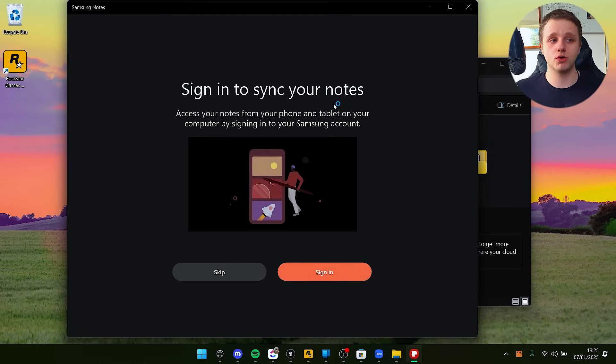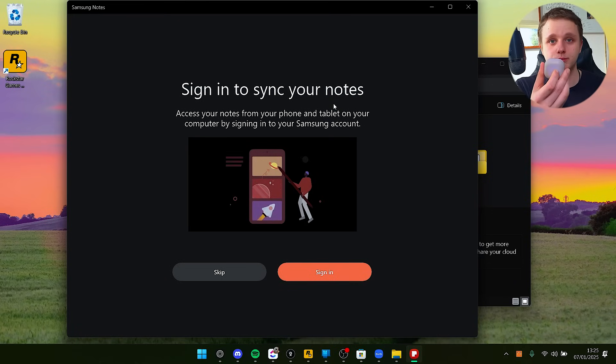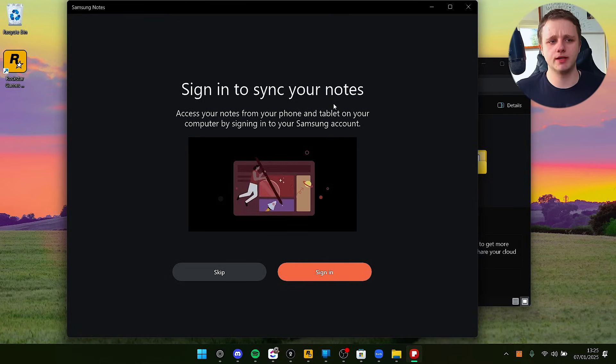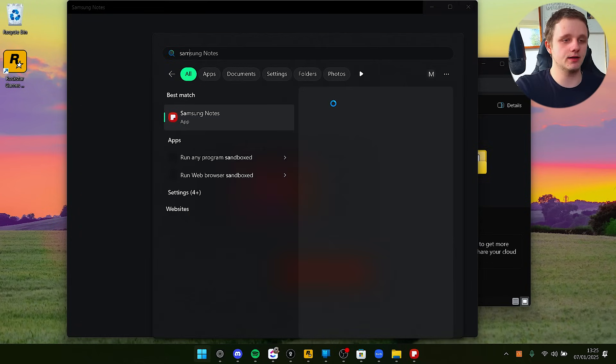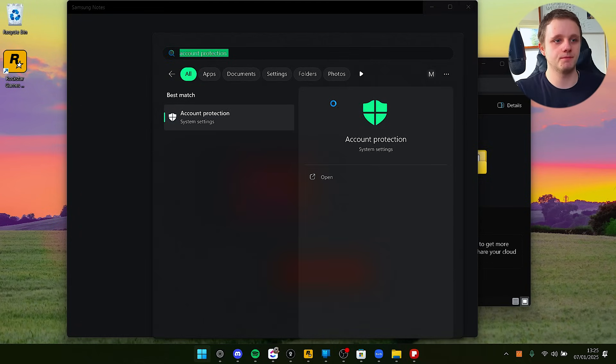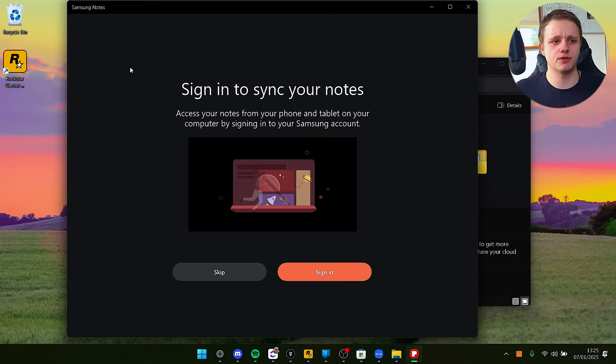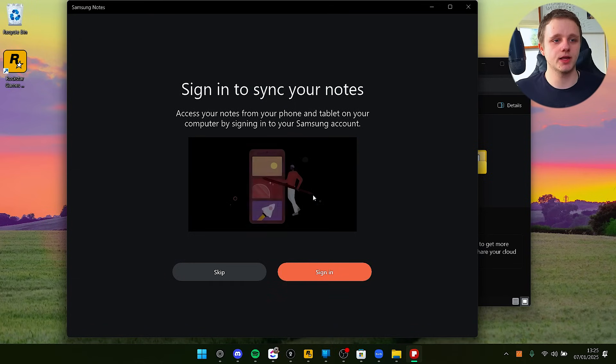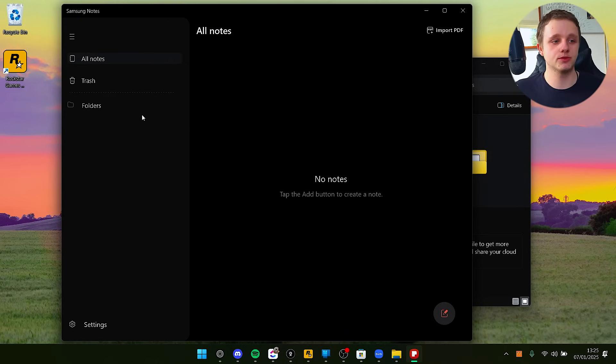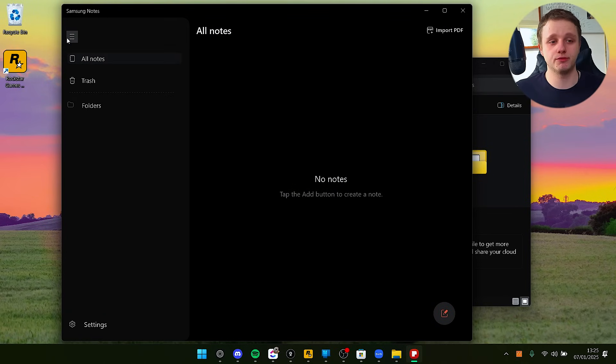Now if I open my Samsung Notes, you're going to see that I can log in to my Samsung account. I'm pretty sure it already works because I've made a video about my Galaxy Buds and normally it already syncs. You have to sign in and then you can see your notes.